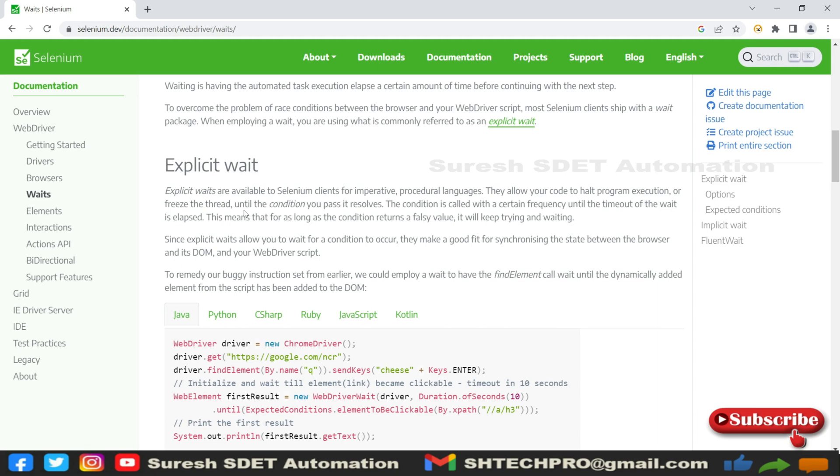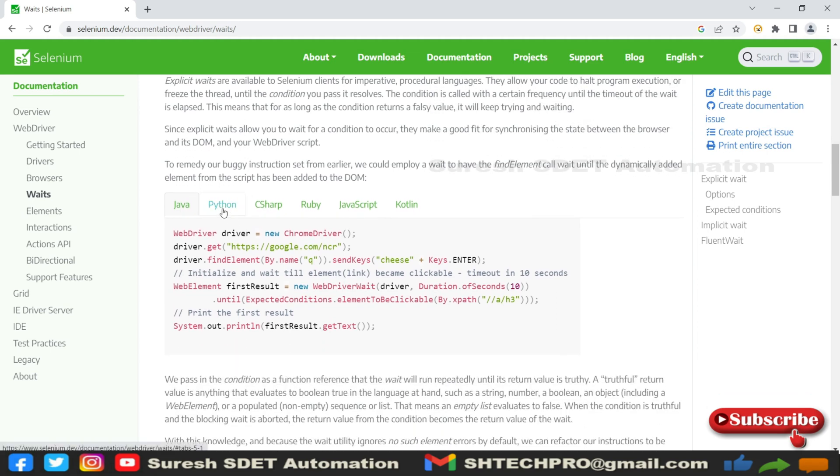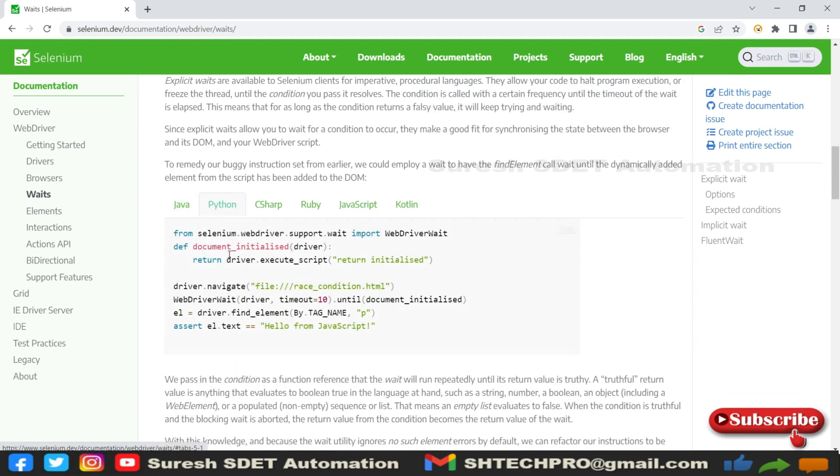Let me see the syntax within Python. You can see this syntax: WebDriverWait with the driver, the timeout units, and until the expected condition that we want to see. This might be a little boring concept, let's jump into PyCharm and see how we can start coding.